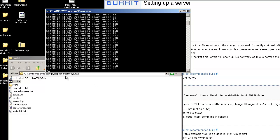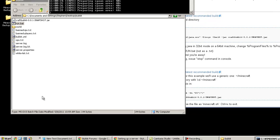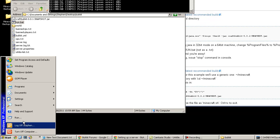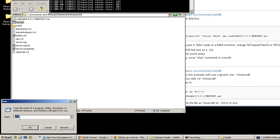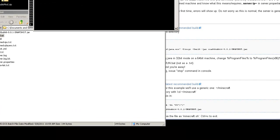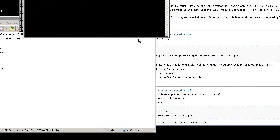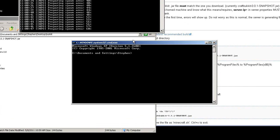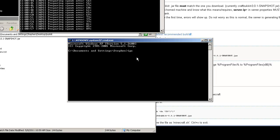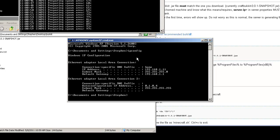And while this is going, what we can do is you can find out what the IP address of this computer is by going down to start, run or start search. You should be able to type in CMD for command prompt. It might be something different for Windows 7, I'm not sure, but you can look it up on Google to see how to find your personal IP address. If you have an ipconfig, it'll tell you your ethernet adapter. And my IP address is 192.168.1.11.